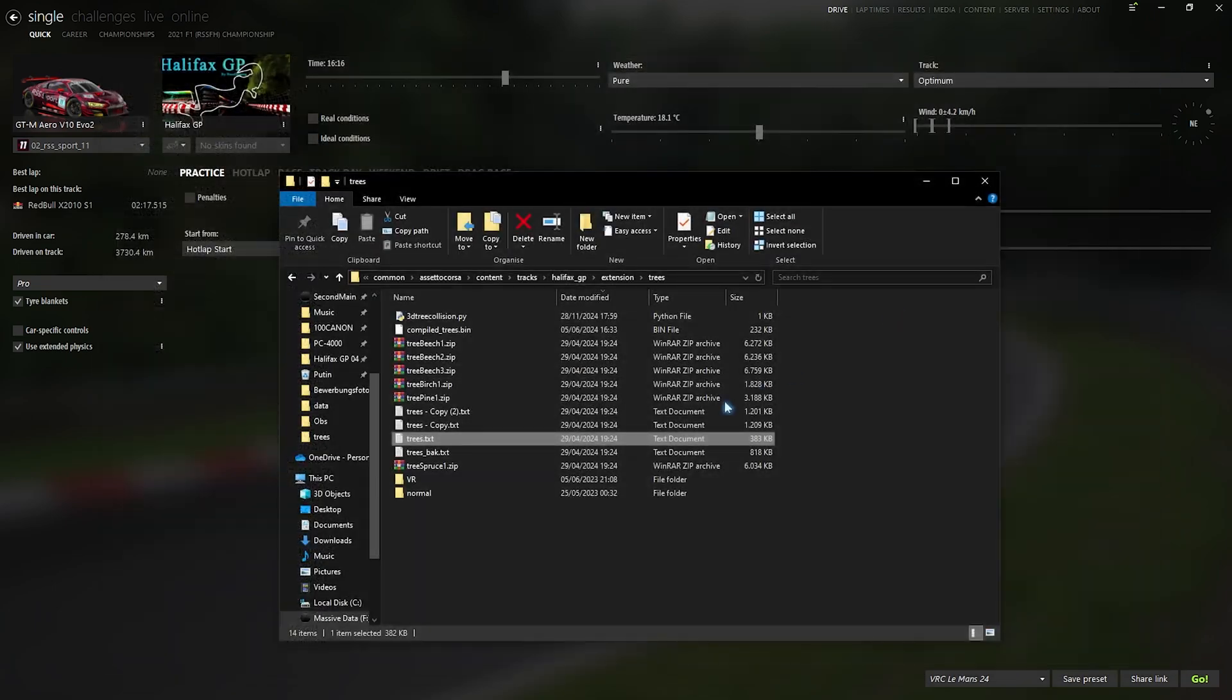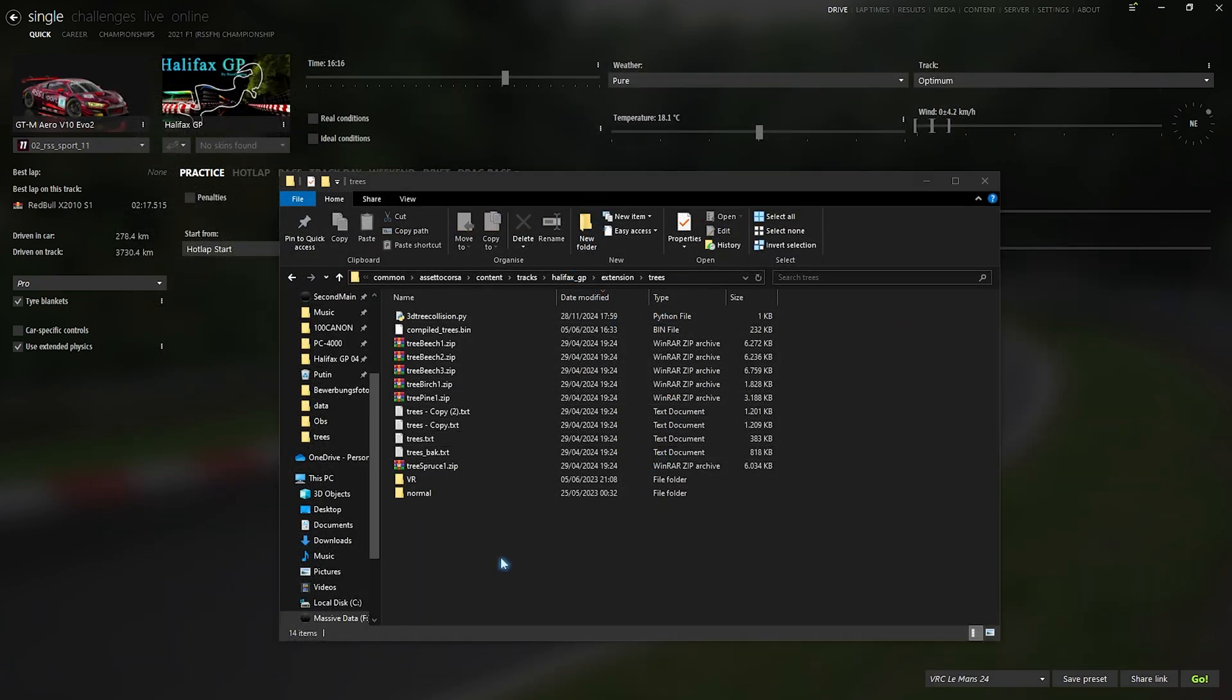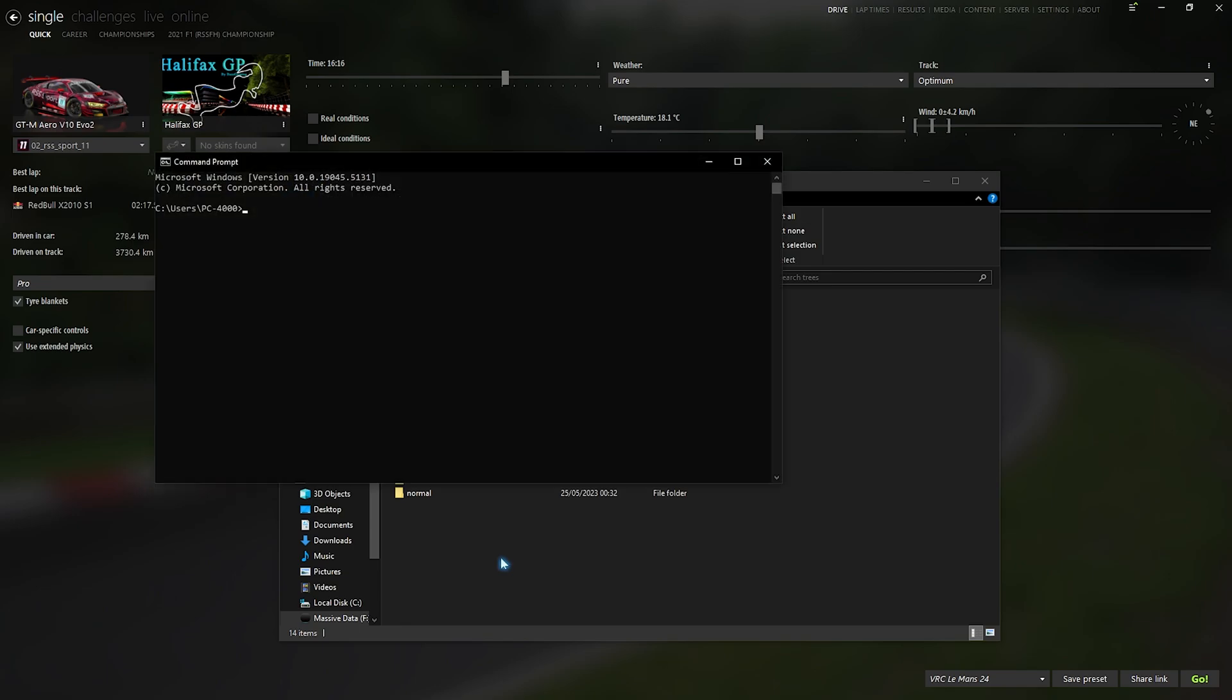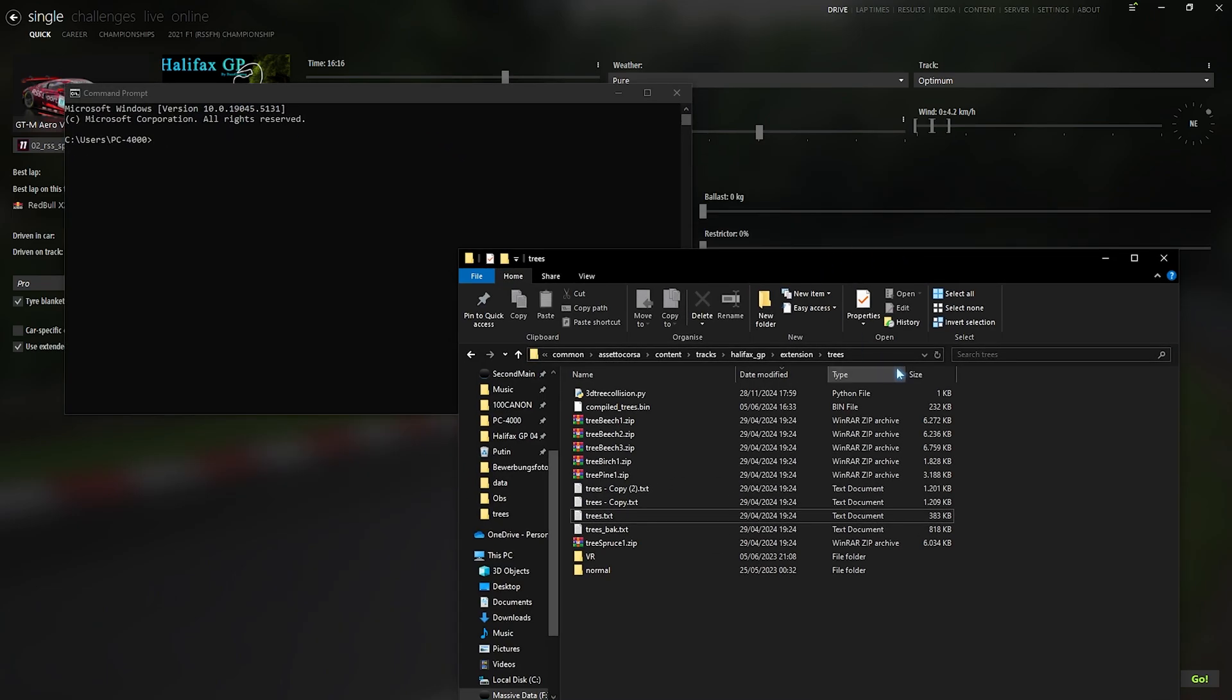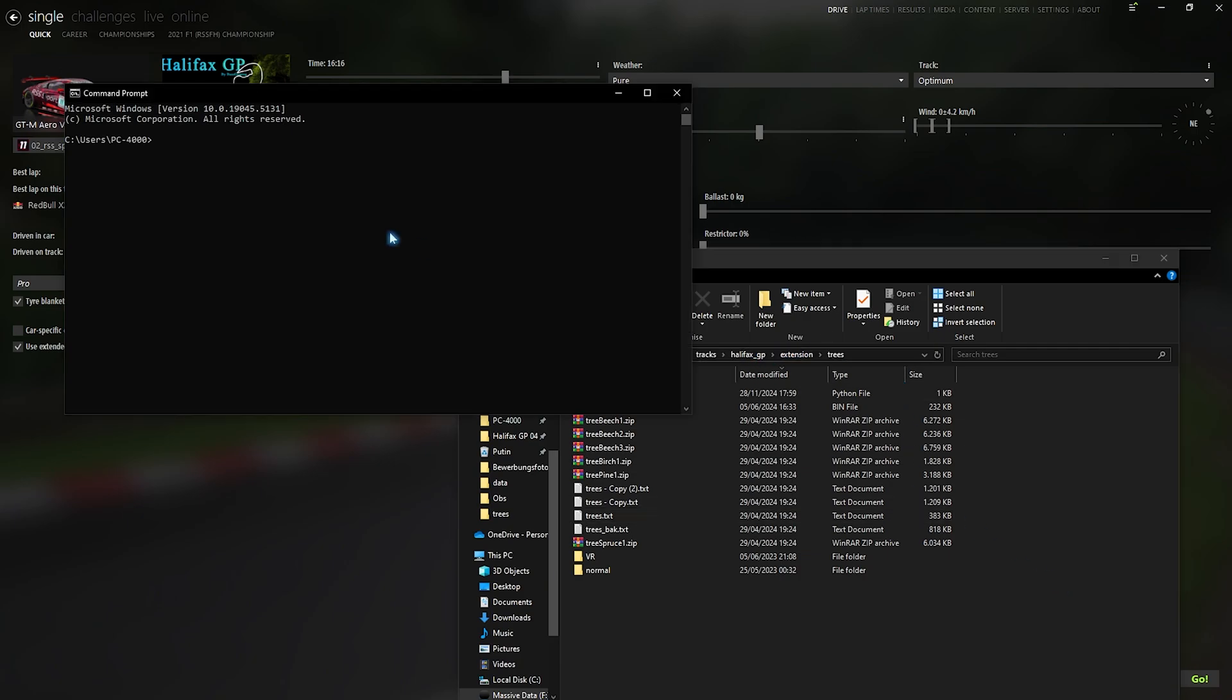This next step is to navigate into this folder with CMD. So let me do that real quick. So right now we're in the folder F steam and so on. I will copy that whole thing. I will navigate to the F drive and then CD and the whole thing.